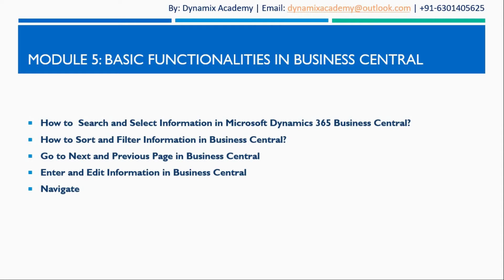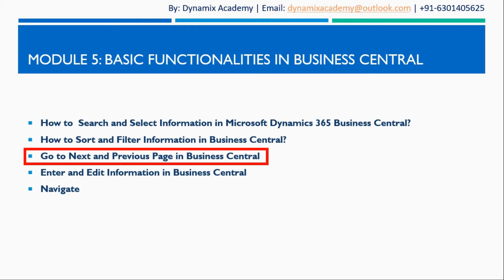Hello everyone and welcome back to Microsoft Dynamics 365 Business Central introductory course. This is lecture 3 of module 5, where we will see how you can go to next and previous records in a page in Business Central.